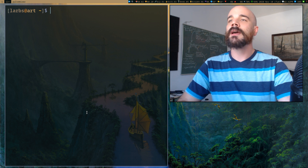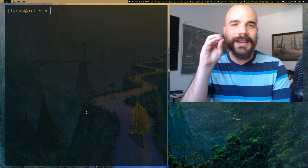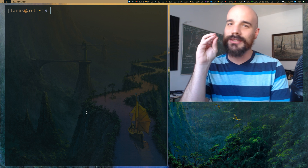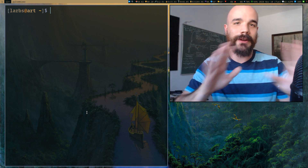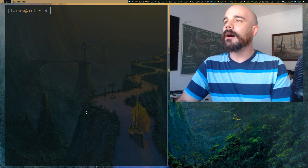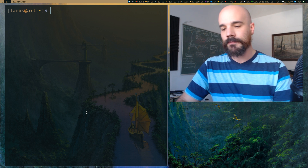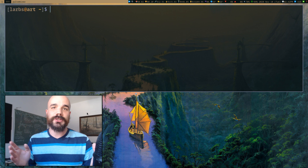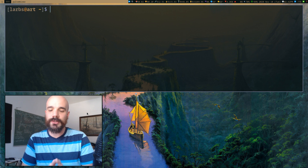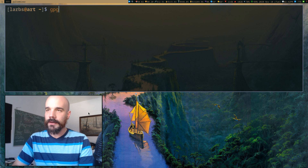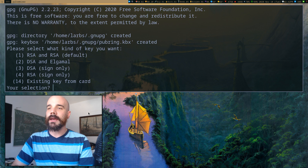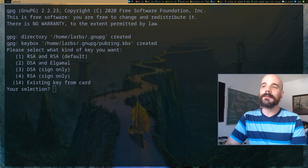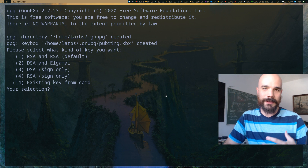Pass is really just a shell script — it's not a compiled binary. It's a very simple program and it uses GPG. In order to use it you have to have a GPG key pair, so in case you haven't generated one, let's generate one. You want to run gpg --full-gen-key and when you run that it's going to bring up some options.